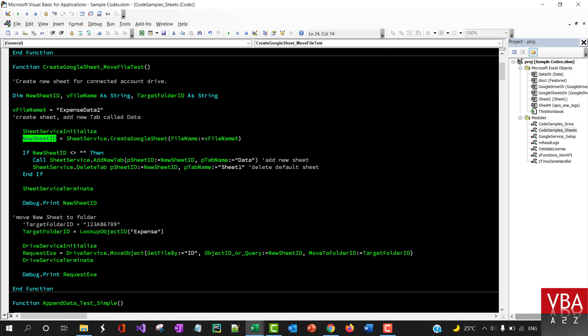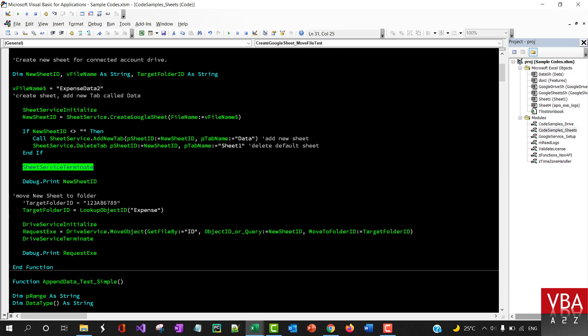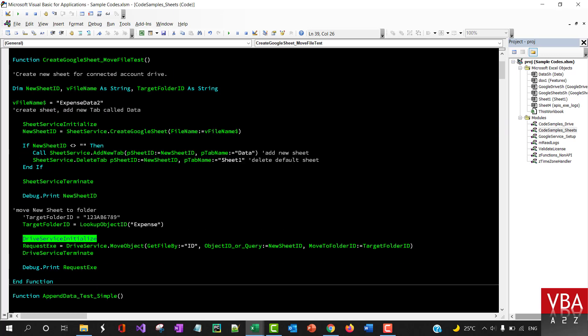For example, in this it creates the sheet service, then it creates a new Google Sheet, and then here it adds a new tab called data and then it deletes the tab called sheet one, the default tab, and then it terminates the service and then it initializes the drive service here in the same module. So this way you can combine all this together.